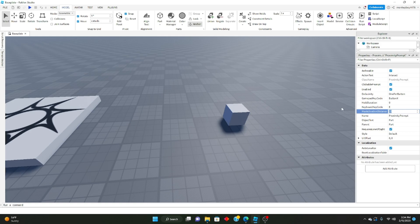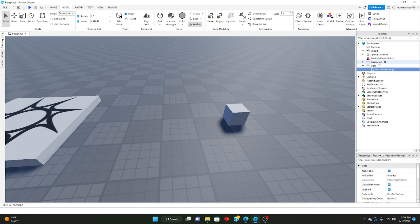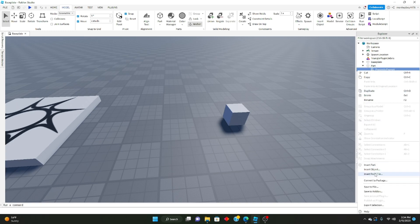MaxActivationDistance basically determines how far you'll be able to activate it. ClickablePrompt means if you're able to click on it as well to activate it. RequiresLineOfSight means you can only interact with it if you have it in your sight; if you don't have it in your sight you can't interact with it. And that's basically all you need to know for the basics of proximity prompts.